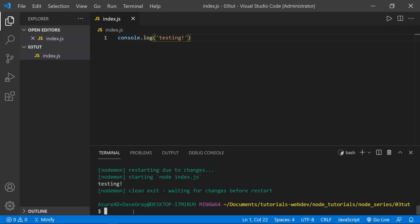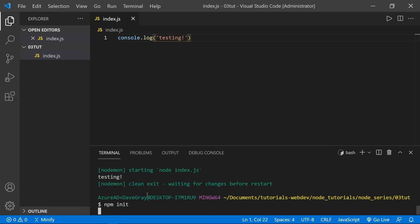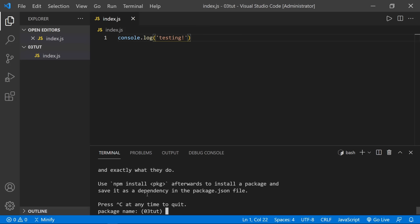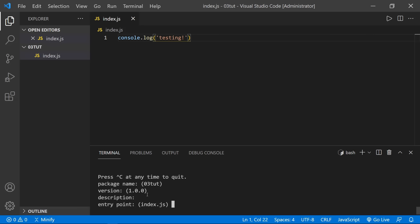Now that you know how to install a package globally, let's add a package to our project. But before we do that, we have to initialize NPM for our project. Type 'npm init' — just like when we initialize git — and it will ask some questions. I'll press Enter on each one to accept the defaults. After answering, we see a package.json file in the file tree with all the information we entered.